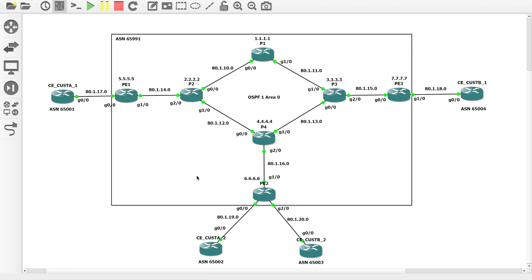Welcome back everyone. In this video we are using EIGRP as the PE to CE routing protocol. So we've done BGP, we've done OSPF, now we're on EIGRP. I've reset the network to where we were at the end of the first video, so MPLS is working, the BGP core configuration is working, and all of the VRFs are configured. I've wiped all of the PE to CE routing information off from the last video. So what we need to do is configure EIGRP between the customer and us on each of these links, and then on the PEs we need to do mutual redistribution between EIGRP and BGP. We'll start on Customer A Site 1 and work our way across.